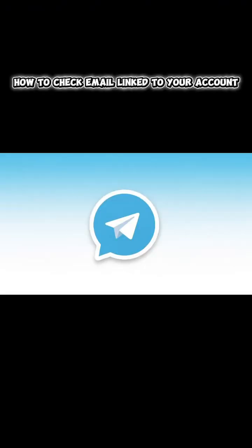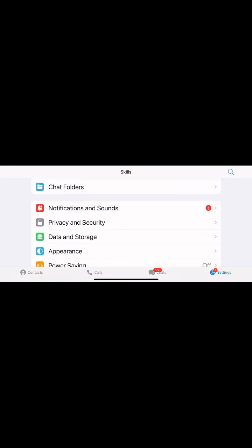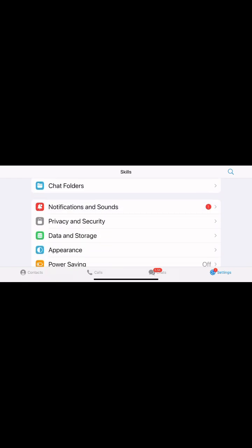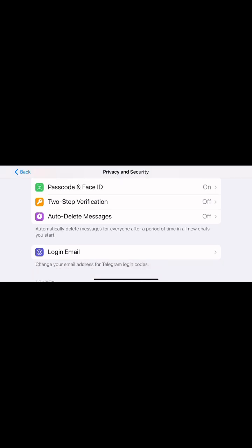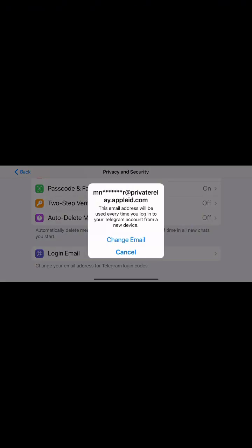Step 2: How to check the email linked to your Telegram account. Here's how to check which email, if any, is associated with your Telegram account. Open Settings in Telegram. Tap Privacy and Security. Scroll to the two-step verification section. Tap Setup Email or Change Recovery Email if you already have one. If an email is already linked, Telegram will display it here. If you don't see any email listed, it means no recovery email is linked yet.